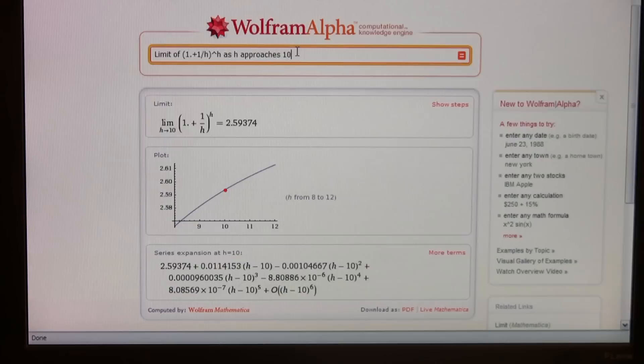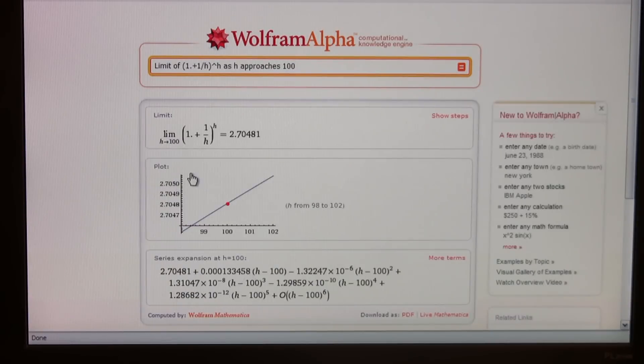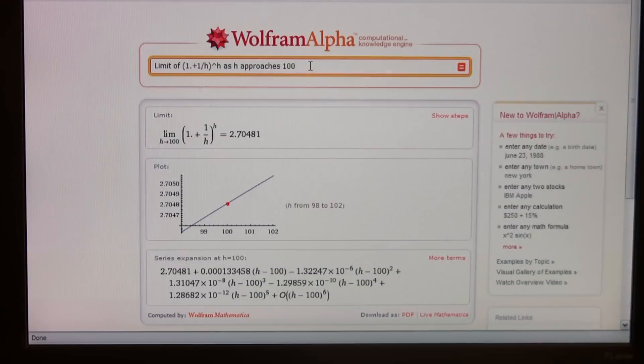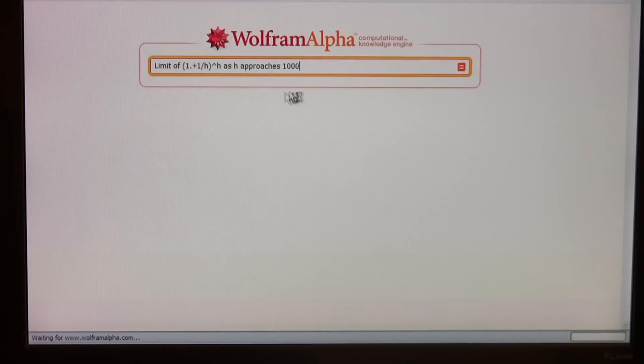So let's change that to 100 up above. Look at the number: 2.70. So if you and I both know that E is like 2.718 or something like that, then you could say it's getting closer to E. And if you put 1,000 in, I think that could probably clinch it.